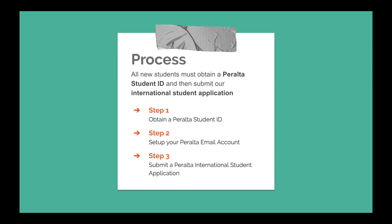There are three steps in the international student application process. First, obtain a Peralta student ID by completing your OpenCCC International Student application. Second, set up your Peralta email account. Third, submit a Peralta International Student application.